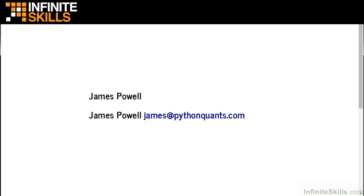My name is James Powell. I'm the author of these videos, and I'll be joining you throughout all of these lessons. If you have any questions or need to reach me, you can send me an email at james@pythonquants.com.